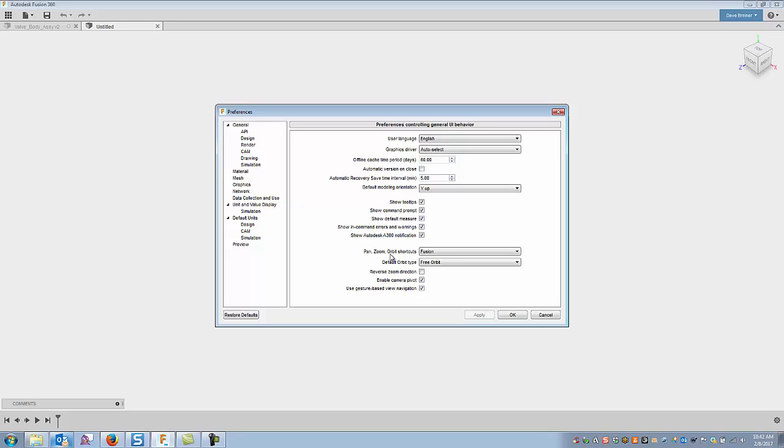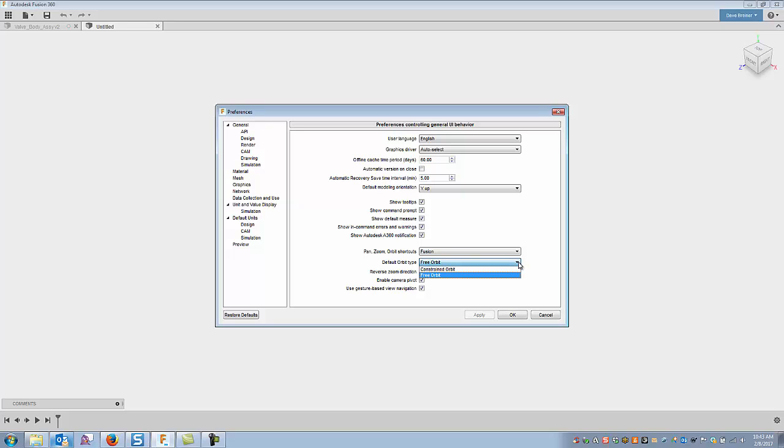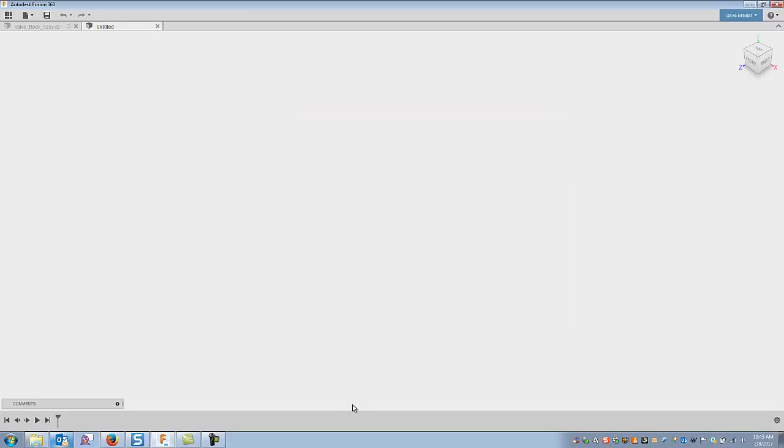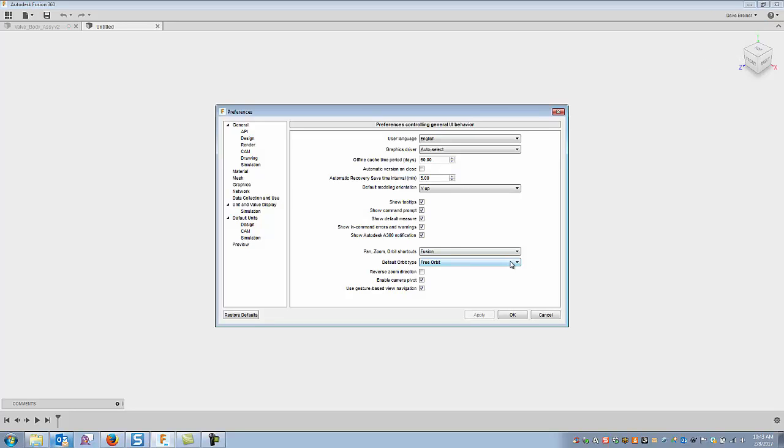The pan zoom orbit I just leave it Fusion, but you can set it to Alias, Inventor, or come from SolidWorks. It'll utilize those type of shortcuts. I just stick with the Fusion. The default orbit type, now you can, it's this free orbit or constrained orbit, and they're pretty much the same as what you're going to, they're exactly what you're going to get right here. Working with this from time to time, I do kind of prefer the constrained orbit, so I have found them to be just a little bit more helpful, so here's one that you can certainly set.